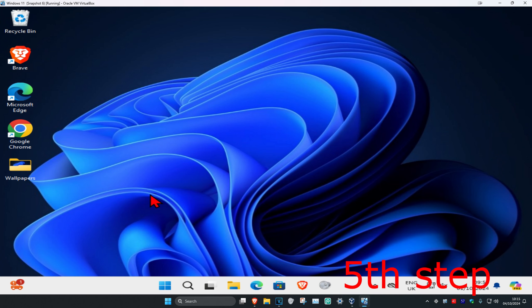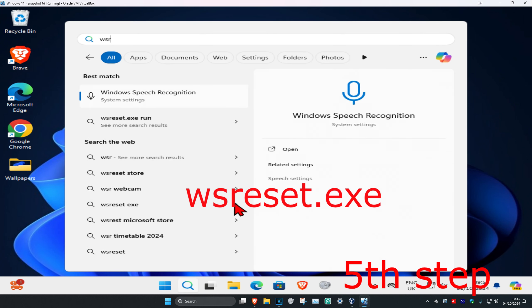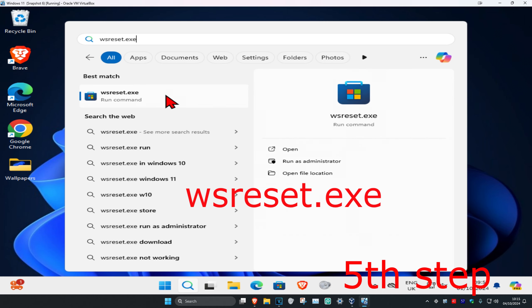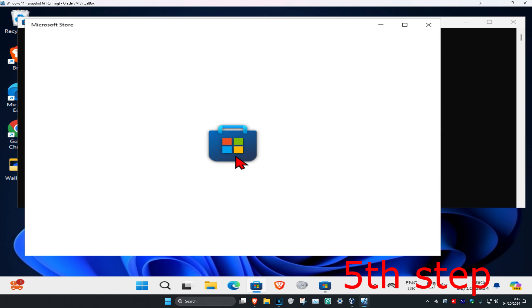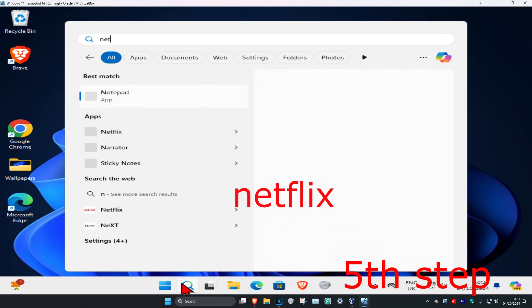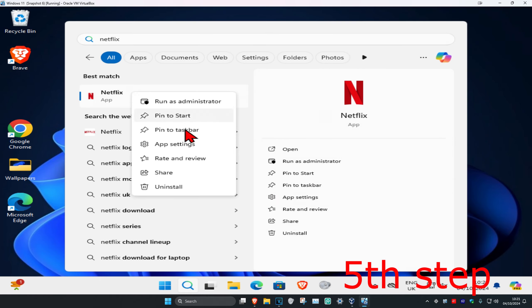For the next step, if you are using Netflix, head over to search and type in wsreset.exe and click on it. This will reset the Microsoft Store. Then head over to search again, type in Netflix, right click on it, and click on app settings.